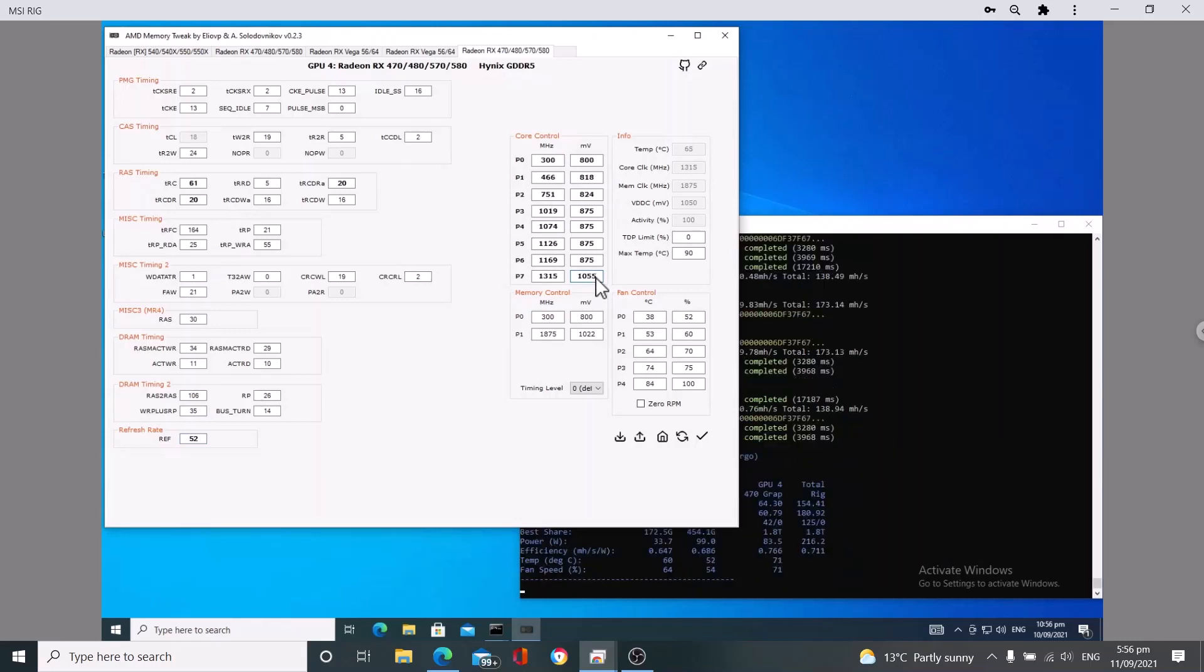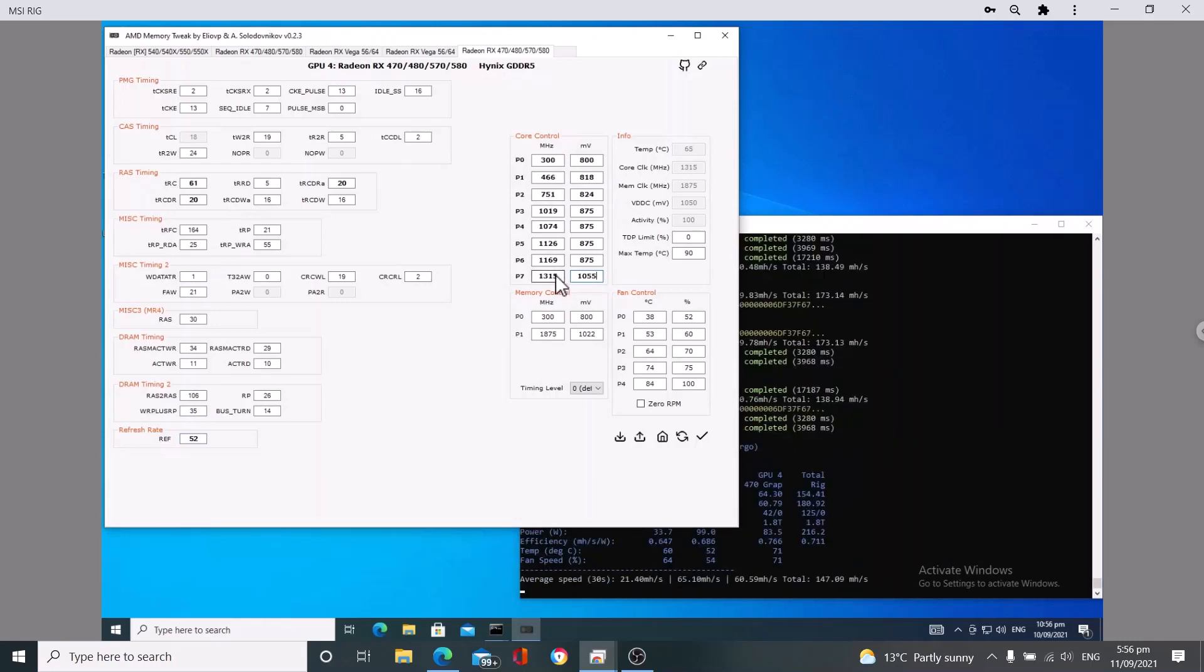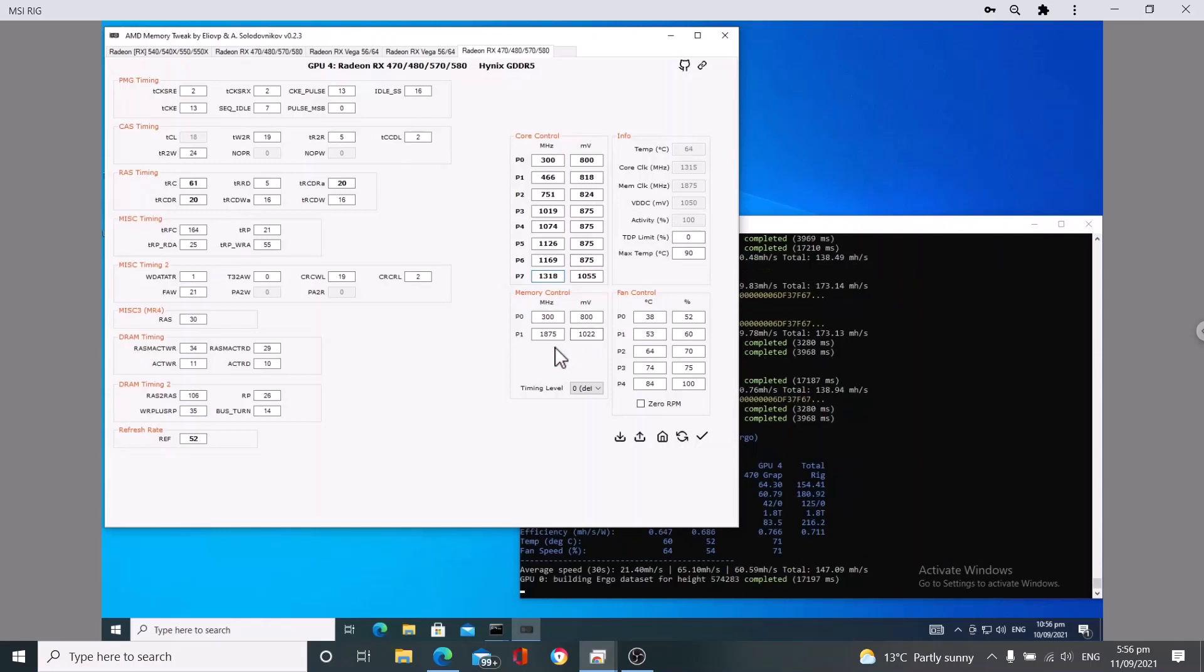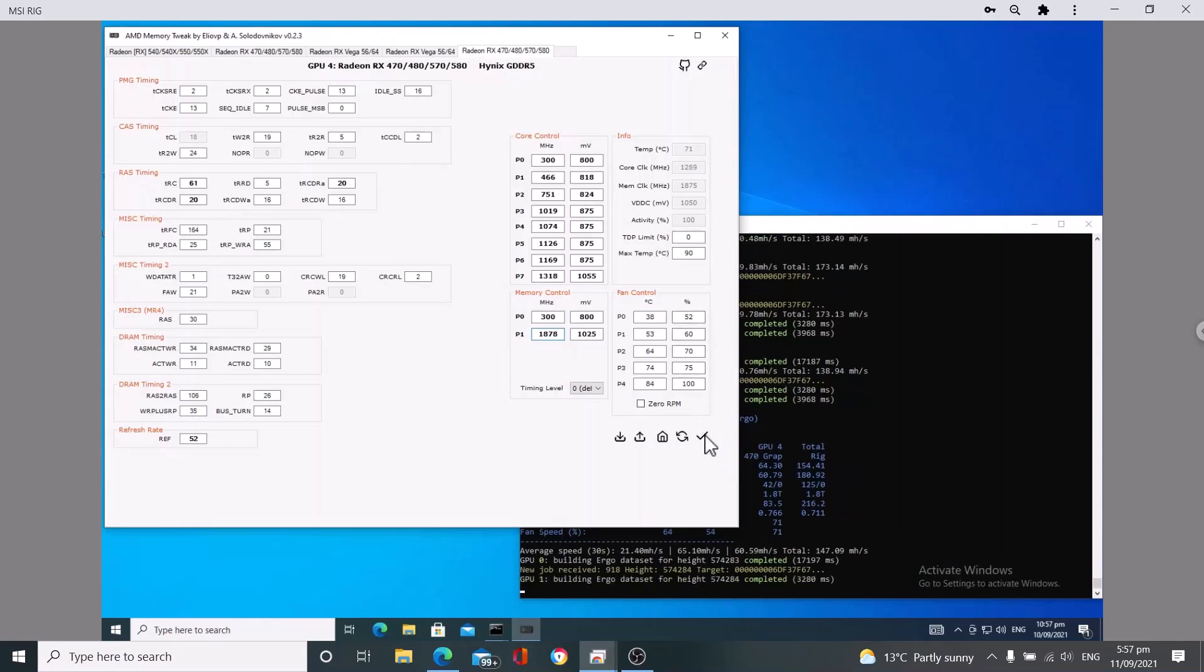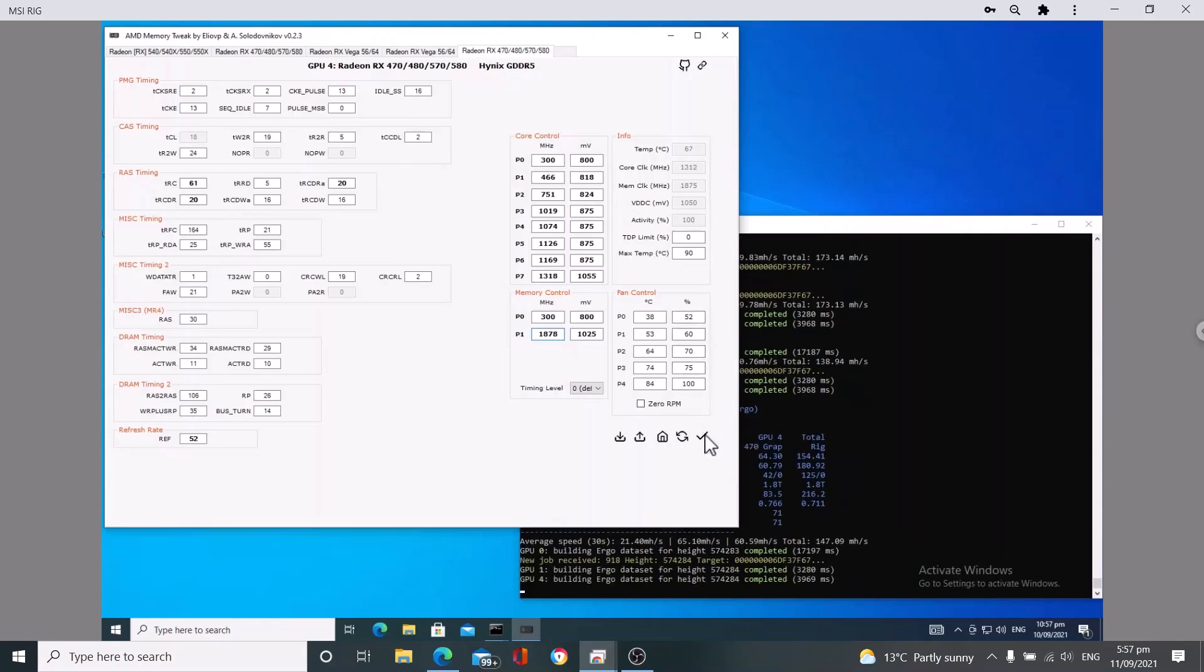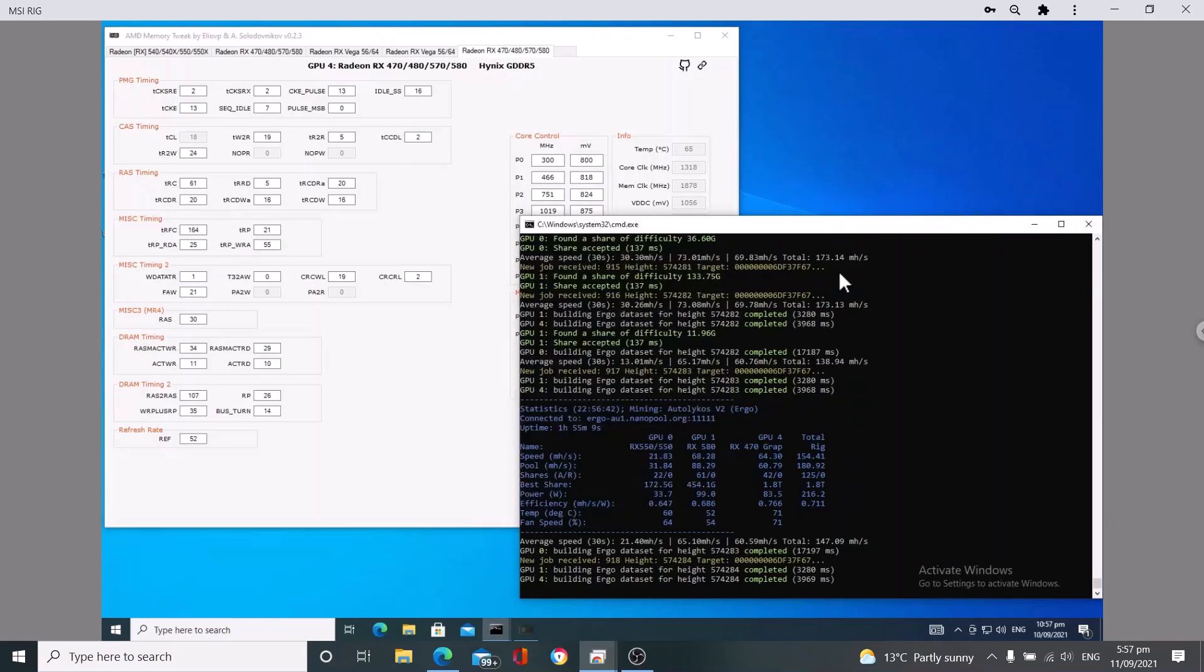And I'm going to slightly bump the core, give an extra five millivolts and let's try 1318. And for the memory, I'm going to slightly increase the volts again and just ever so slightly increase it. Let's try 1878. Now hopefully this is stable, hit the tick.